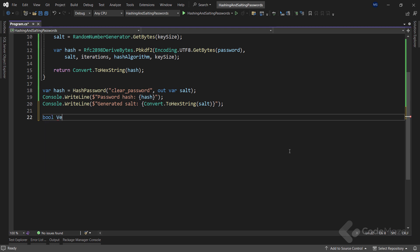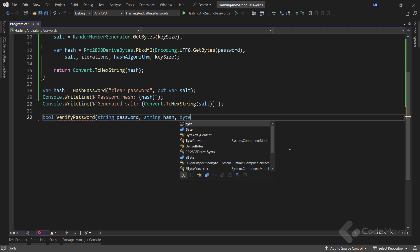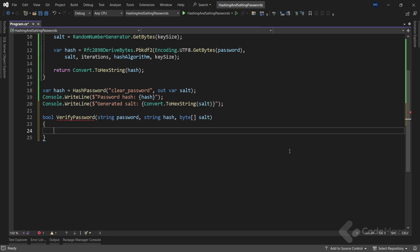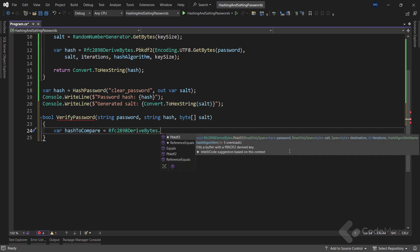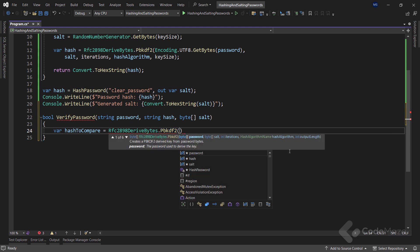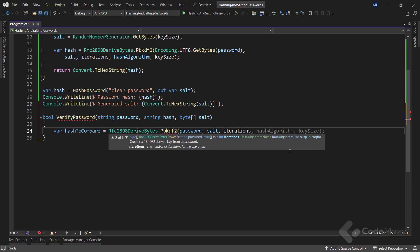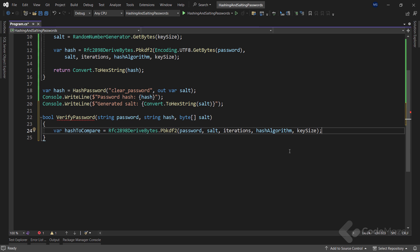So let's define the verify password method that takes the clear user's password, the stored password hash for the user, and the associated salt. It will return true if the provided clear password generates the same hash. Inside, I will create a hash to compare variable and repeat the process for hashing I used in the previous method, just this time without the encoding part. Also, we need to provide values for iterations, hash algorithm, and key size that match the values used in the initial hashing.